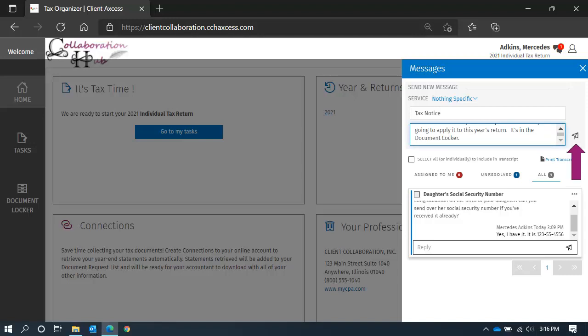And alert our team that a new message has arrived. While the message is transmitted to us in real time, our team may be working on other projects and may not always reply in real time, so please be patient, but someone will reply in a timely manner.